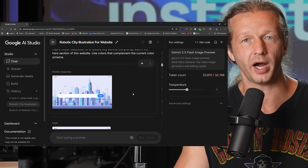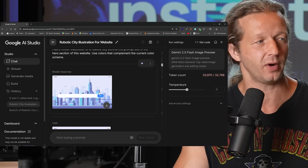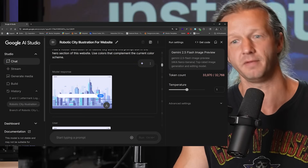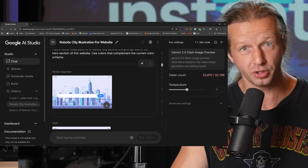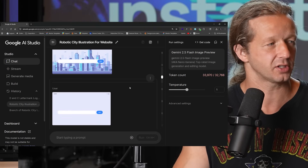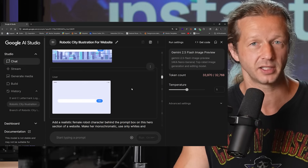You could probably reprompt it, ask it to remove the UI elements, and that way you can just have the image to vectorize and use in production. Here's another one with the same exact layout, just to do another test.